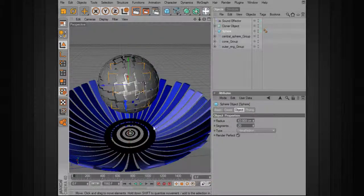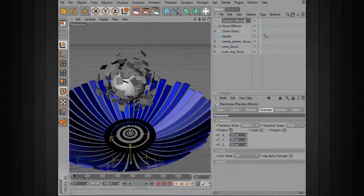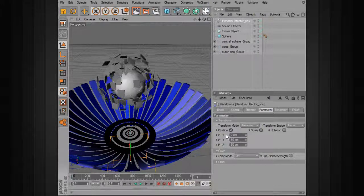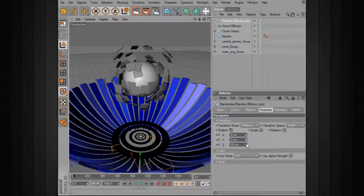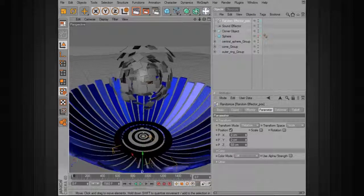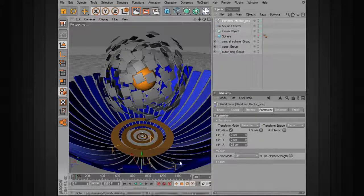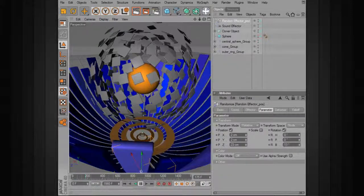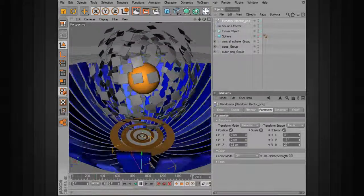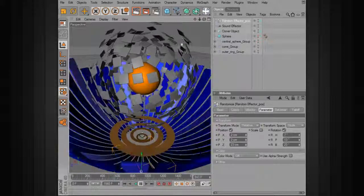I want to add a little bit of randomization to the position and also to the rotation, so we can start combining our effectors. Let's add a random effector — I'm going to name this one 'random position'. With the random position effector, I'll take the position X and Y down to a very small amount to randomize that a little bit, and then for Z, change that to a larger amount. We can turn off the sphere so we can see the central core. That randomization may be a little too much, so we can take that down a bit.